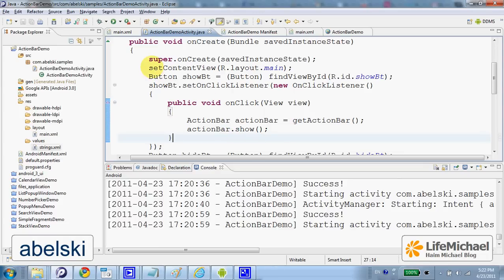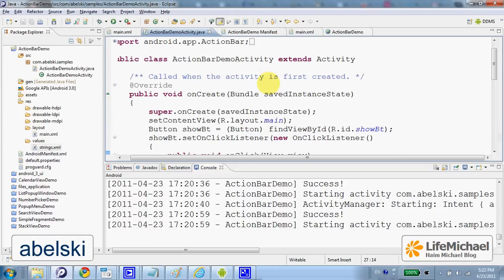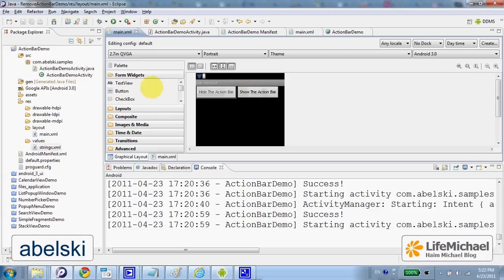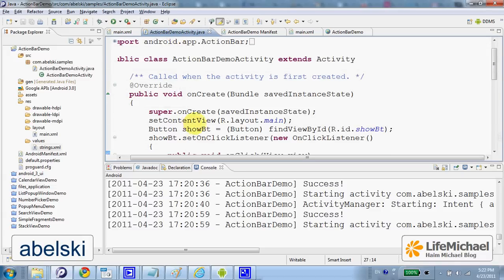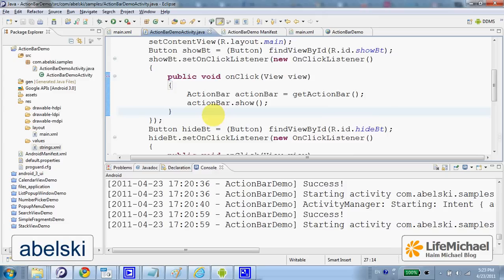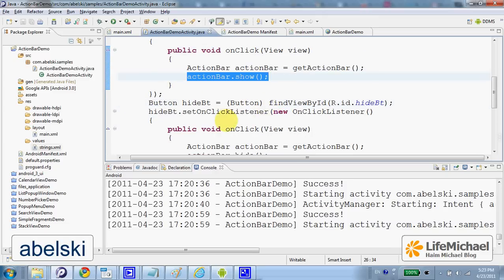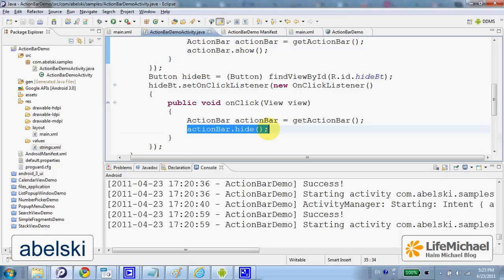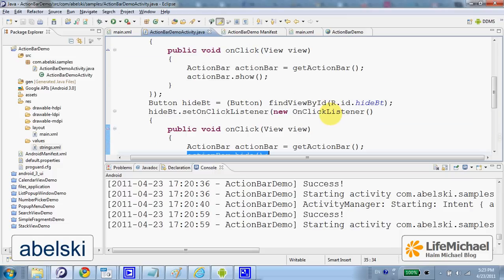This code sample includes the activity ActionBarDemoActivity, a very simple activity whose user interface includes two buttons. Here I attach each of these two buttons a listener that calls the show method or hide method on the ActionBar object that represents the action bar we have in this activity.